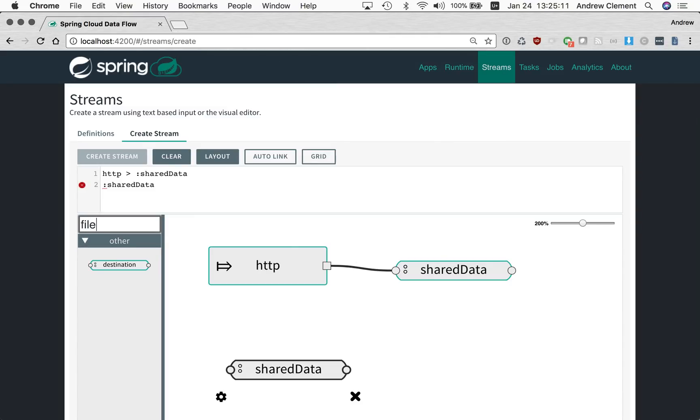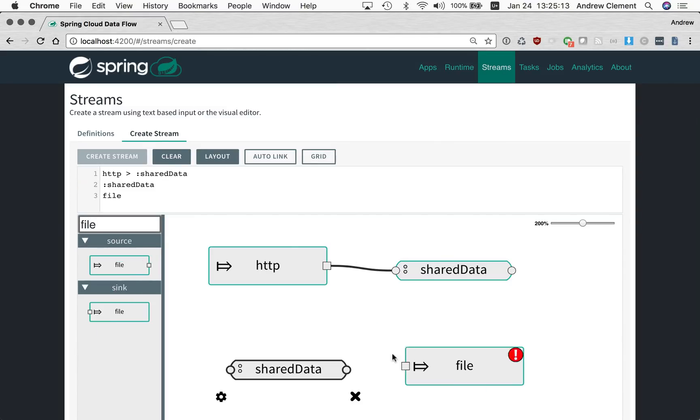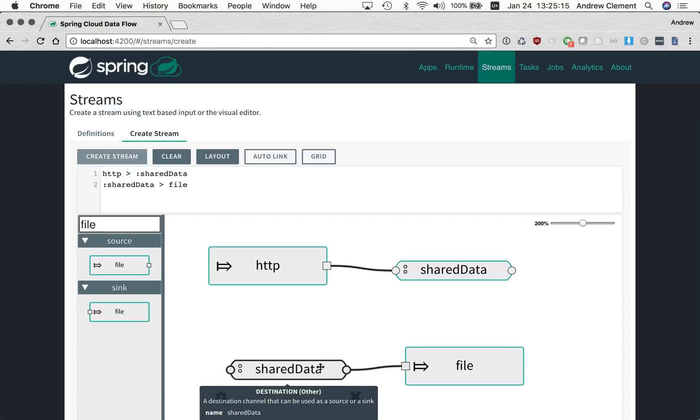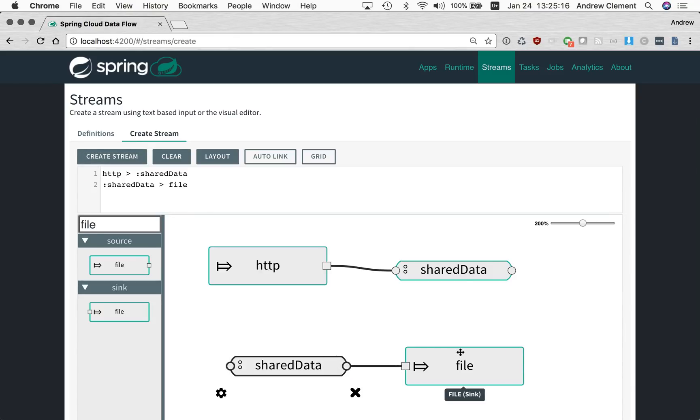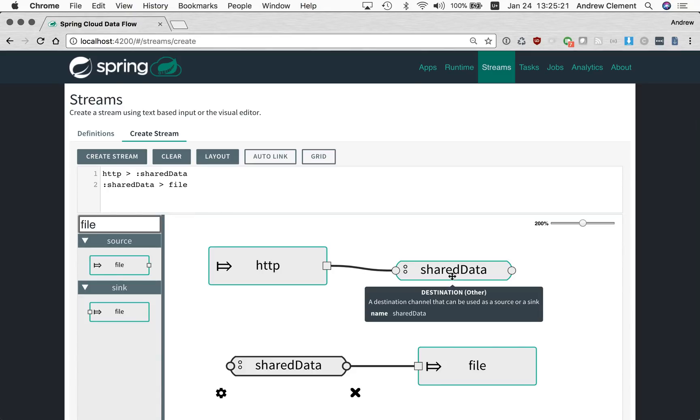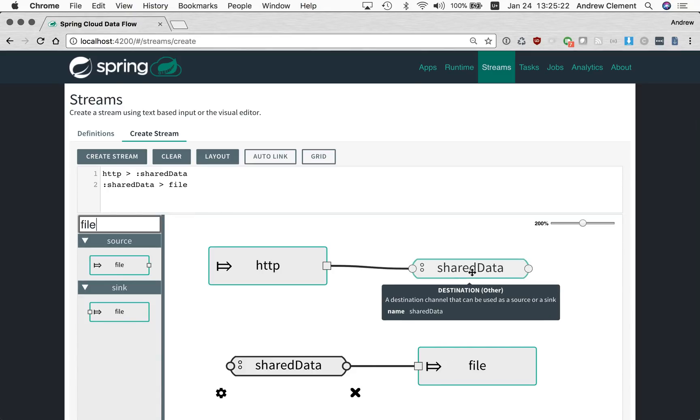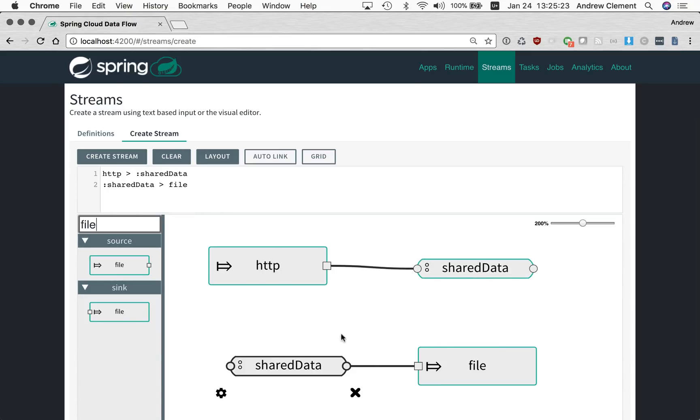Let's connect that up to a file. So I've created a pair of streams. You can see the DSL here. Each line is going to be a stream definition, and there seems to be some duplication here. Why are the two instances of shared data on here? They mean the same thing in this context. These two streams are going to share data through that channel.